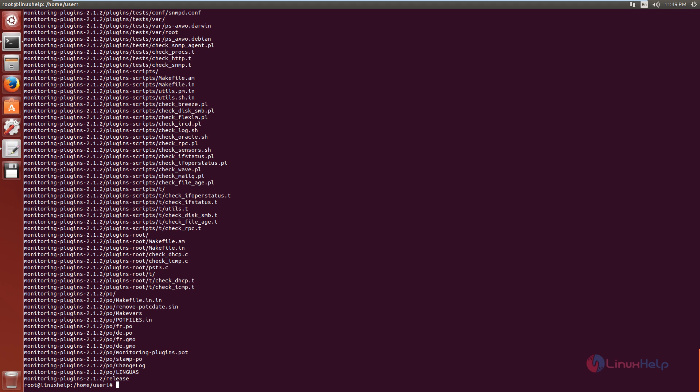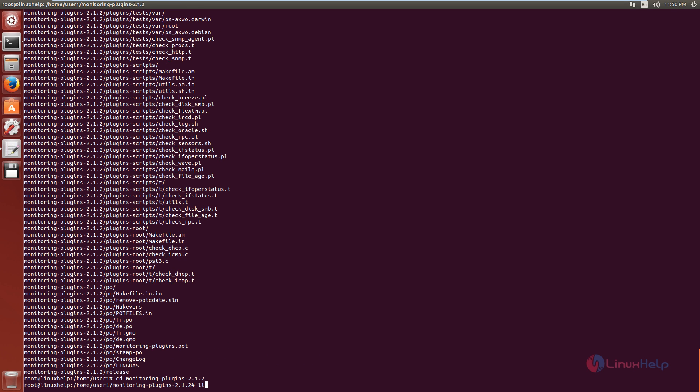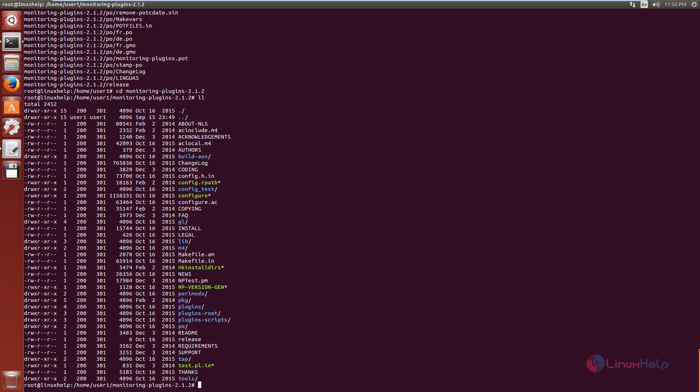Now change the directory to the monitoring plugins directory and list the files. You can see the configure executable file — you need to use this configure executable file to configure the monitoring plugins.